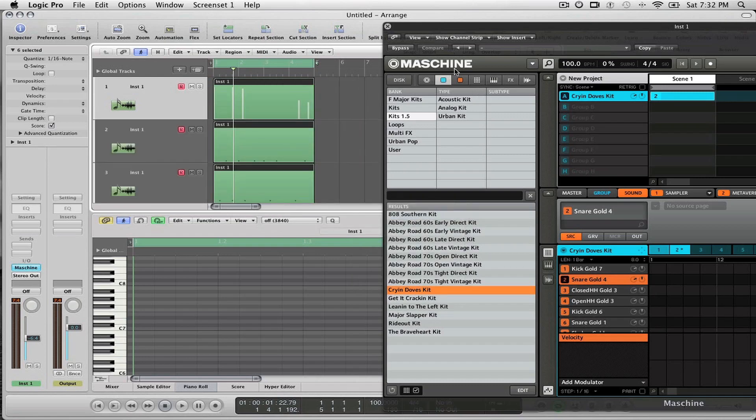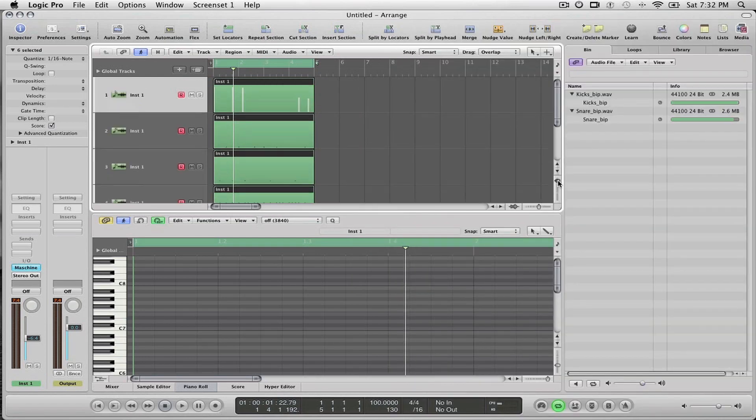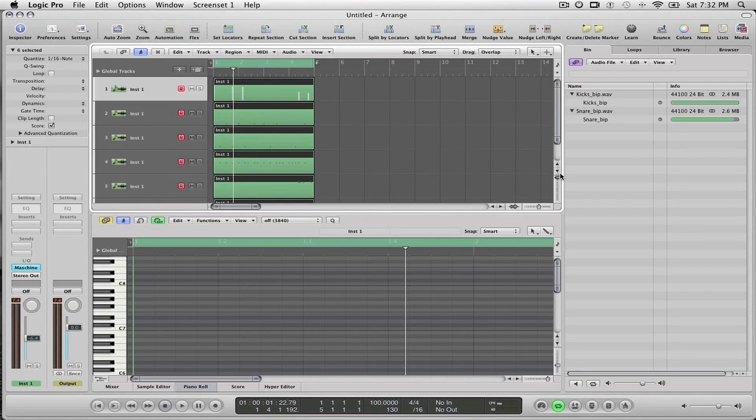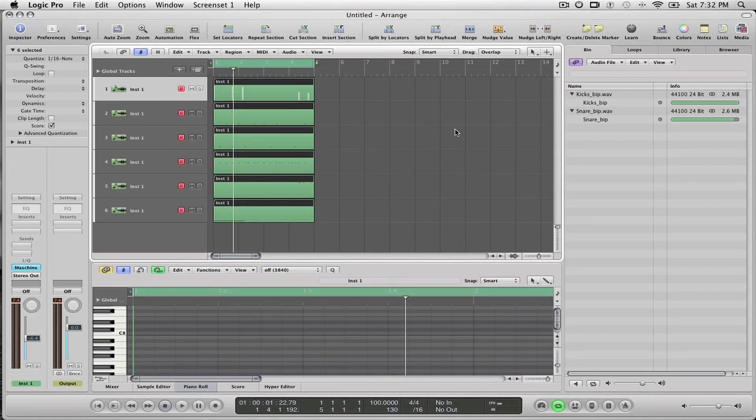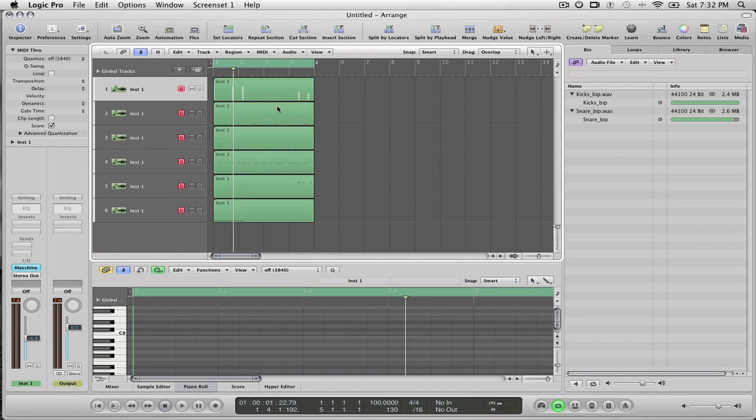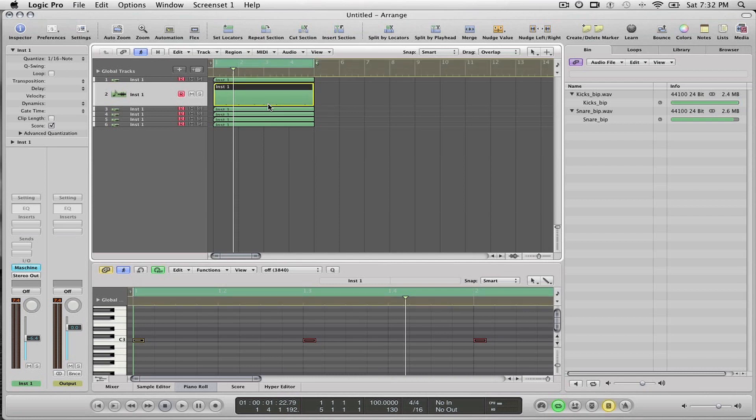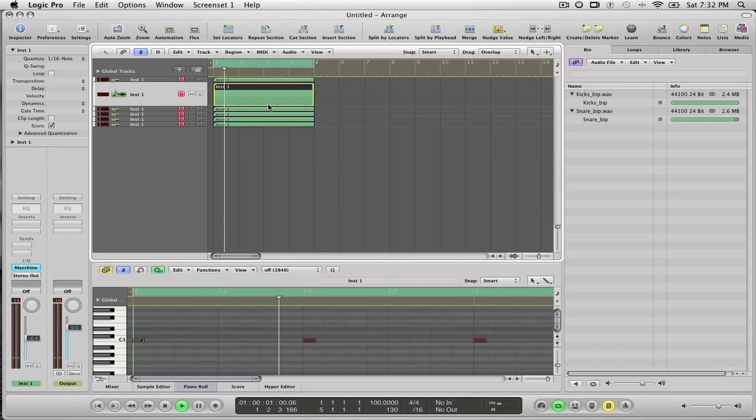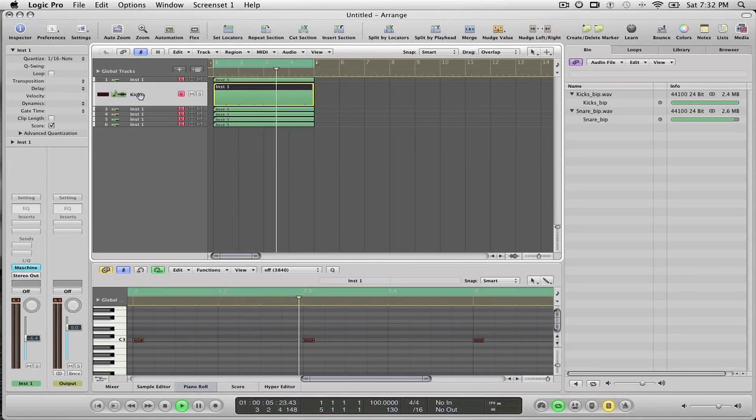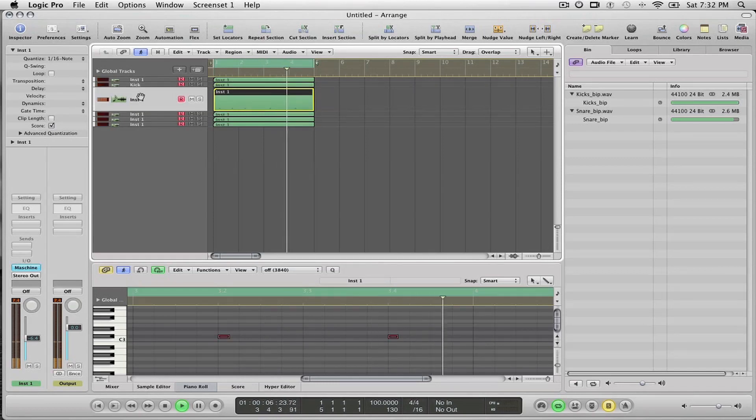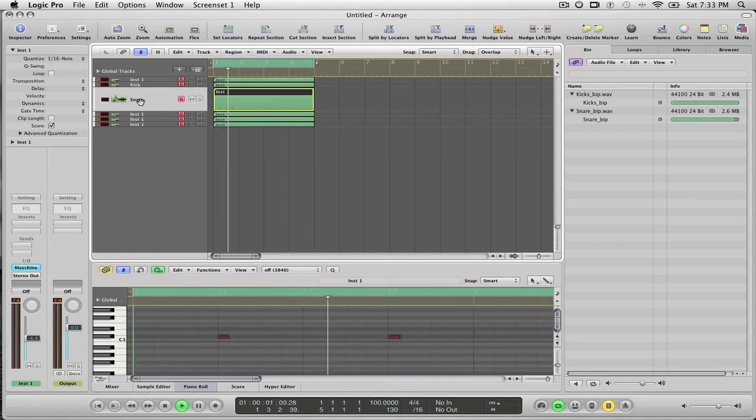Now let's take a look at the Arrange screen here. In the Arrange view you'll see that I have separate MIDI channels now, or separate tracks inside of Logic, and each track represents a sound from Machine. If I put each track into solo mode and play it, notice that's the kick. So what I'll do is label this the Kick. I'll go to the next track, the next track is the Snare, so I'll label the Snare.